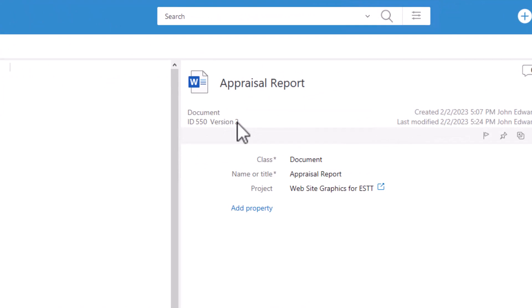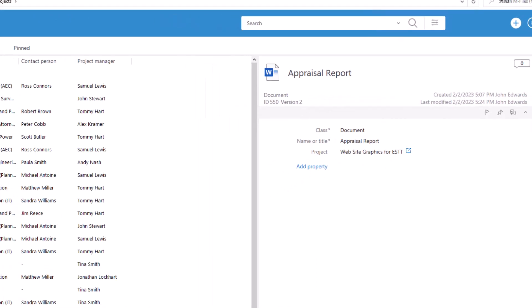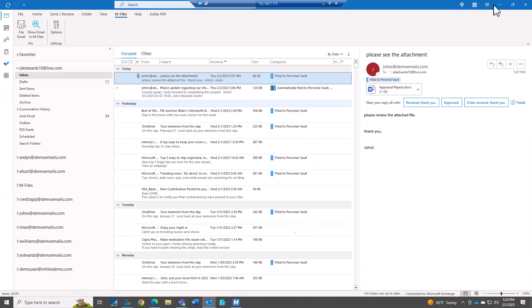So we can file away with the Outlook add-on. You can see that we can file away emails, just the attachments, the emails and attachments, if we wanted to create new versions of documents that are saved within M-Files. All within the Outlook integration that we have with M-Files. Thank you.